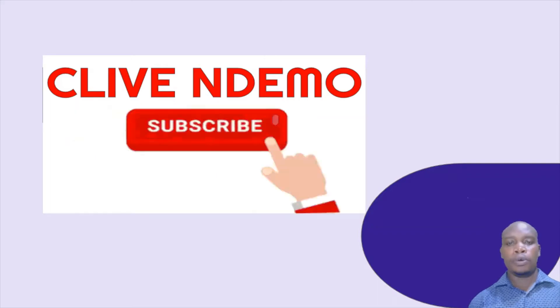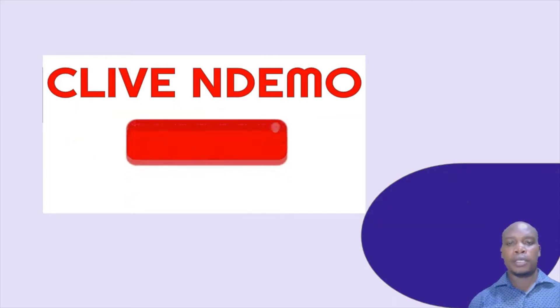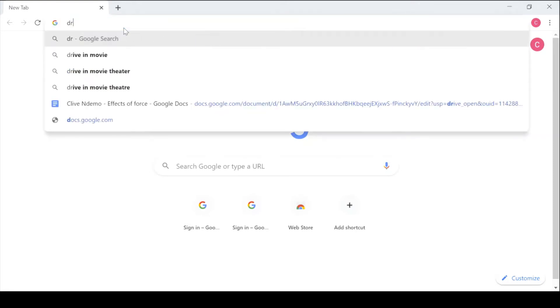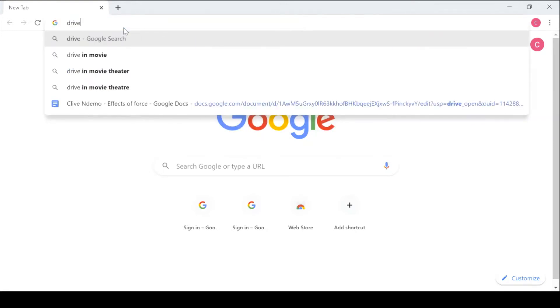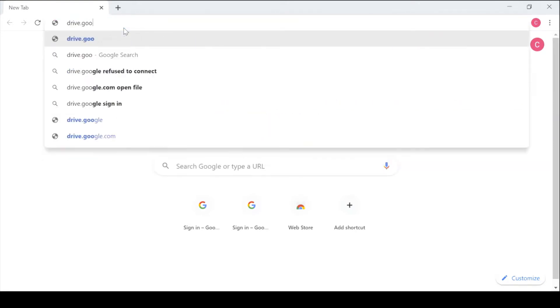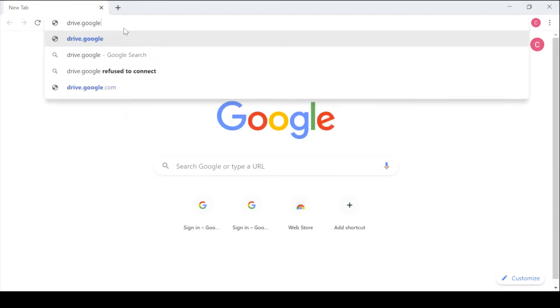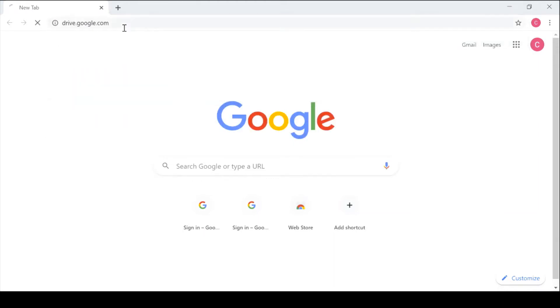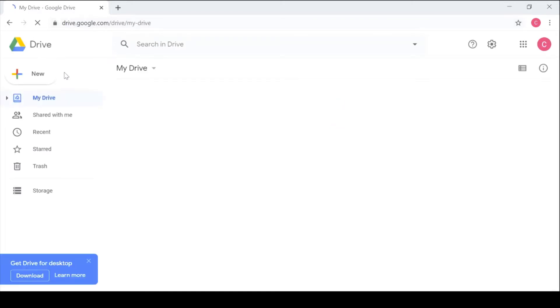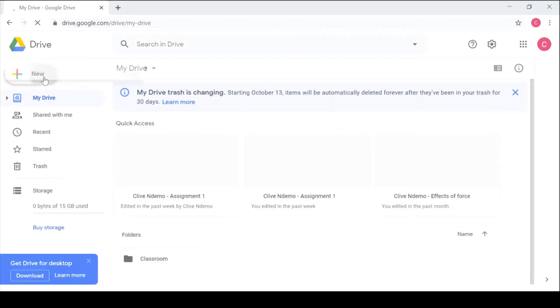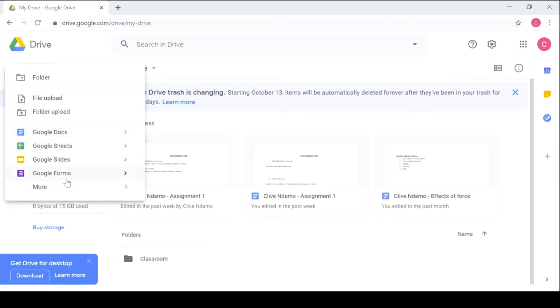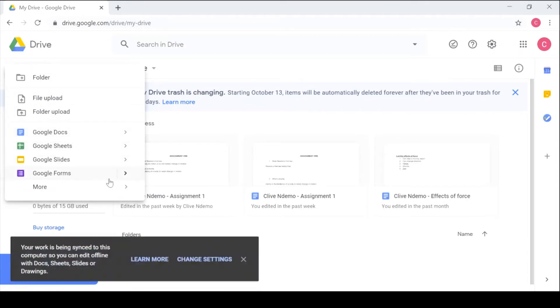Keep watching until the end. To open Forms you simply go to drive.google.com. And from within your Drive you go to New, Google Forms, and you choose a blank form.